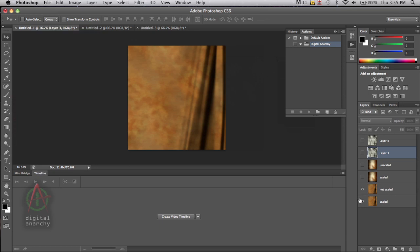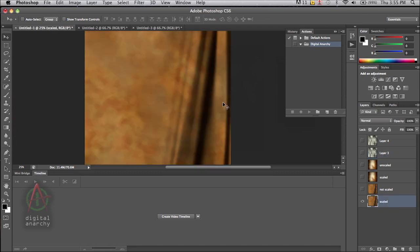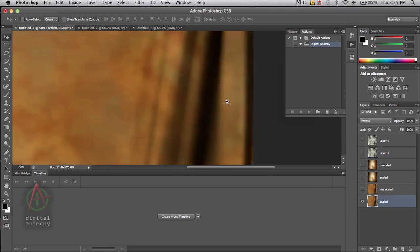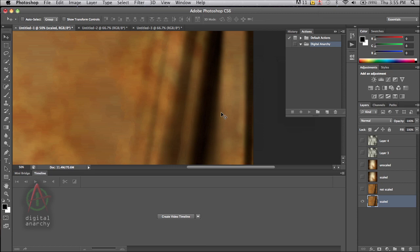And so this is the image that I just rendered out. This is the version that was scaled up by a factor of 400%.